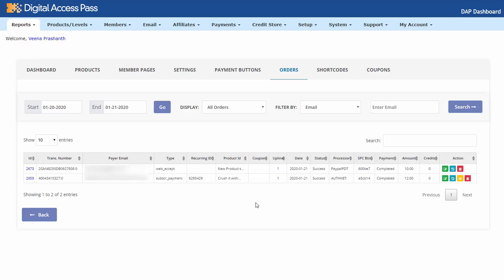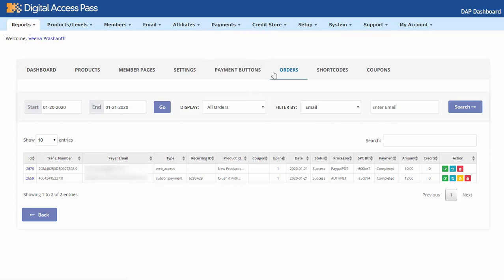The steps I'm going to show you now are for when IPN is connecting for most of your users, but sometimes you have a few users for whom it did not connect with PayPal. So the first thing you need to do is go to the DAP Payments Orders page — you can get to it by clicking on Orders.